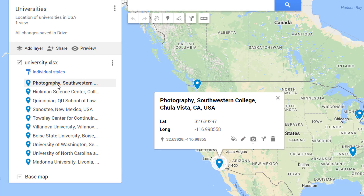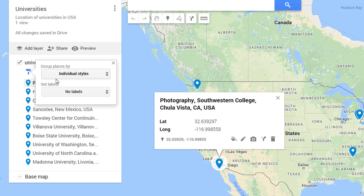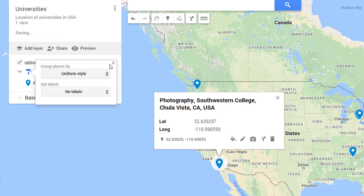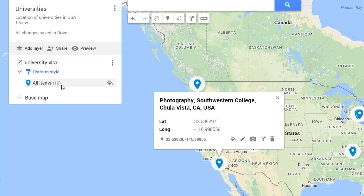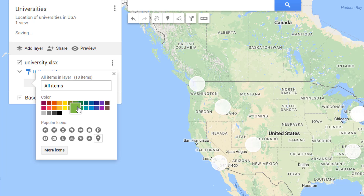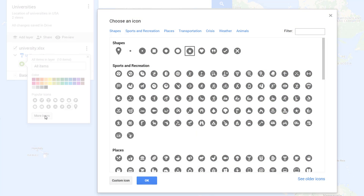It provides a feature for changing the color and marker icon for each marker individually or uniformly for all. Let's change the uniform design of these markers by changing the style to uniform. To modify the design, click on the icon next to the items. Let's choose green color and mark the symbol as educational places from 'More Icons.'